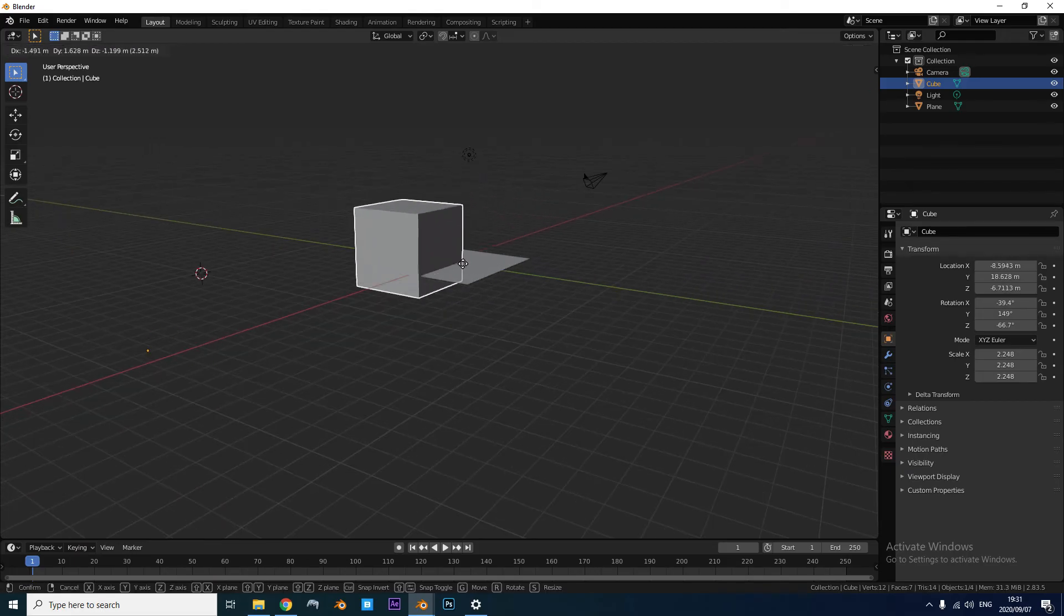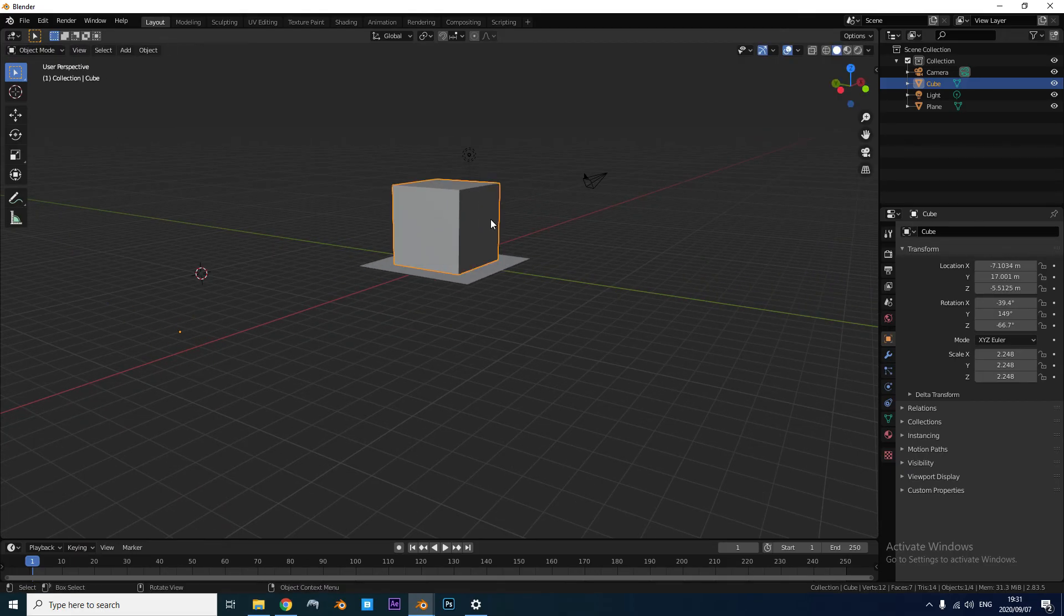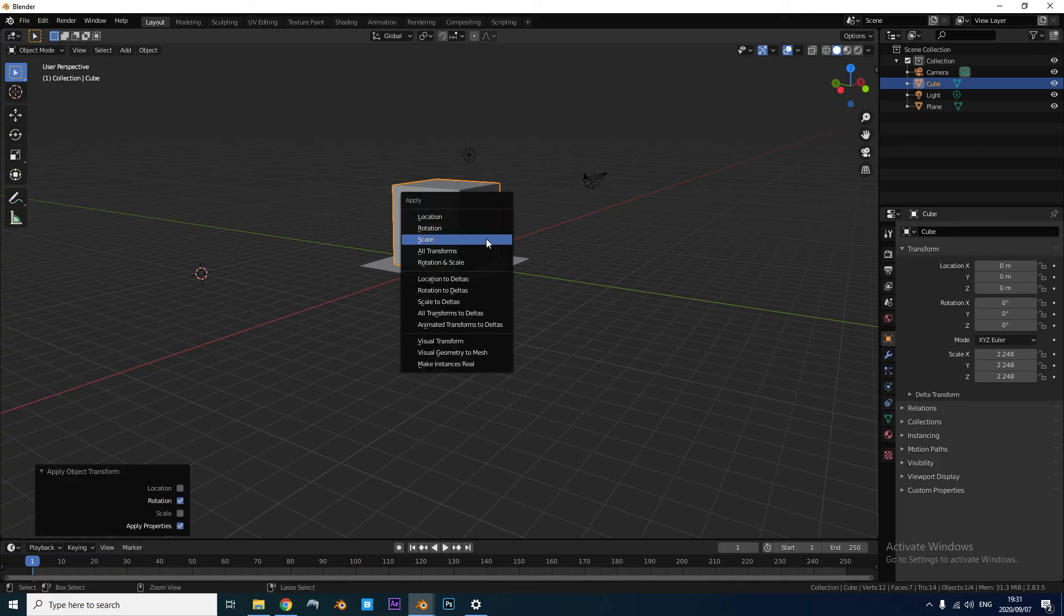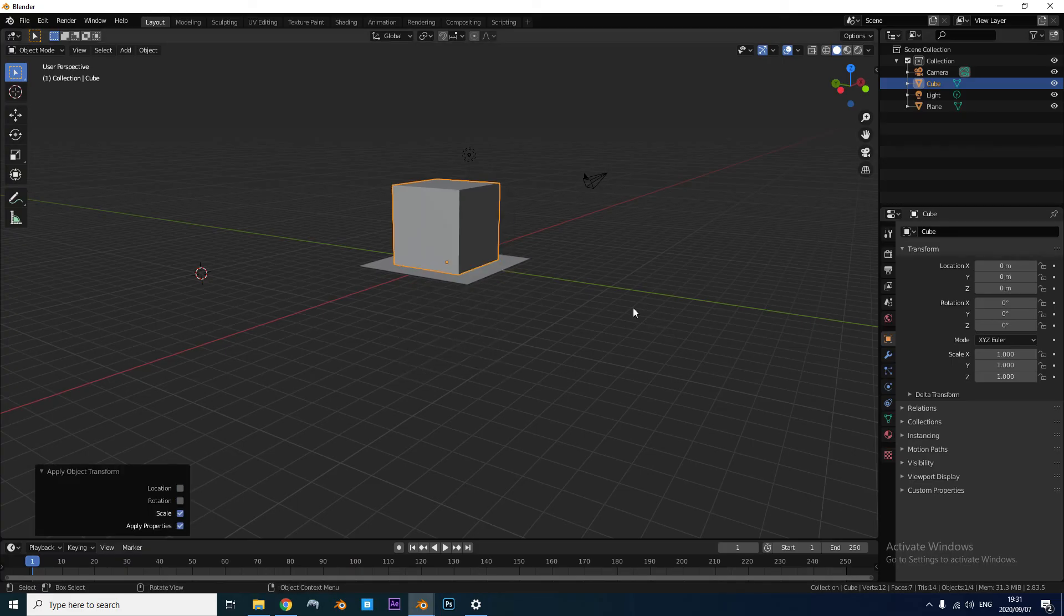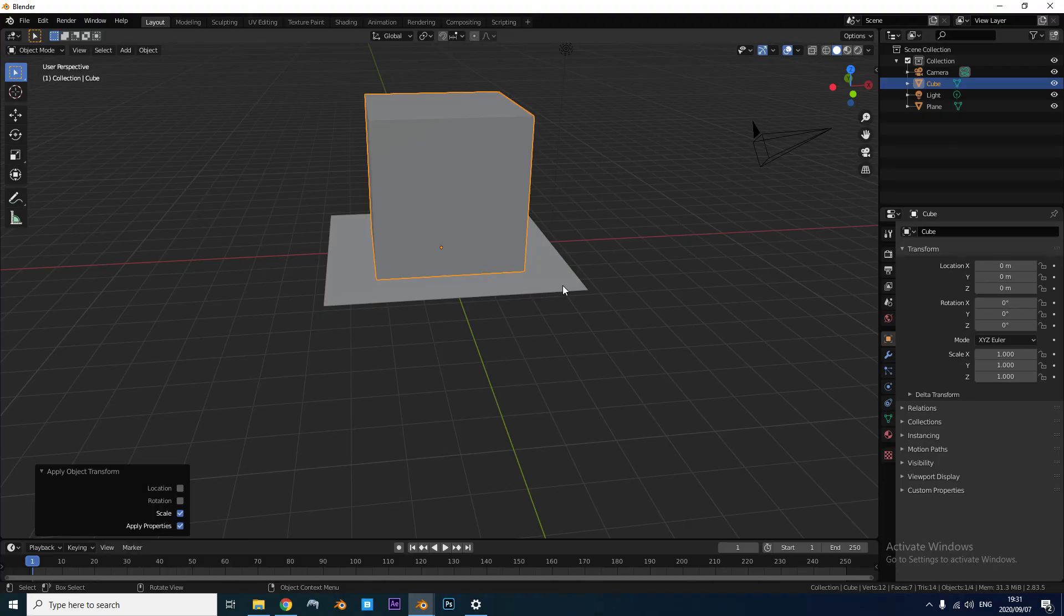But if you want to apply the re-centered, realigned object, just press Ctrl-A, Location, Rotation, and Scale just to be sure. And that's it.